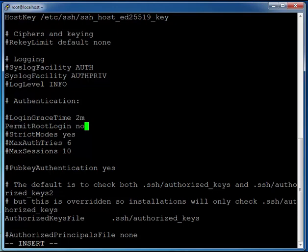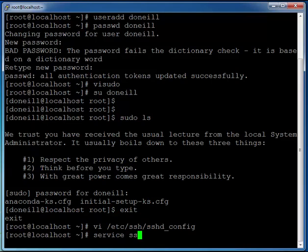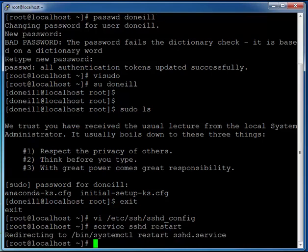Then press escape colon wq for write quit and exclamation mark to leave. Once we've done that, now I'm going to restart the SSH service by typing in service sshd restart.